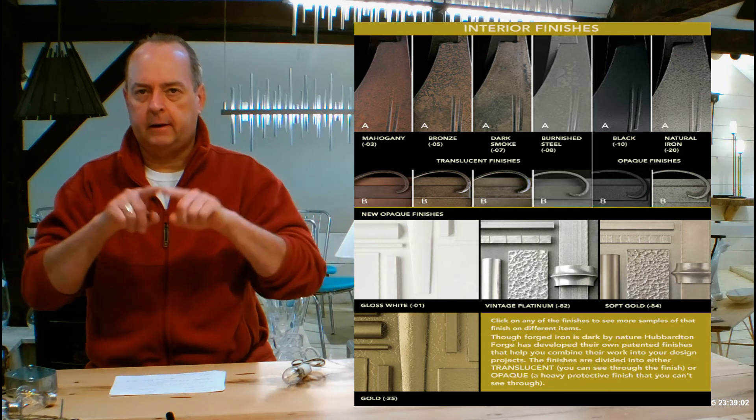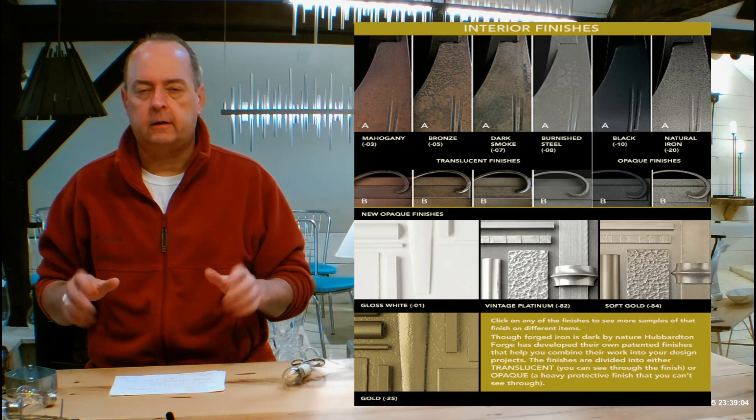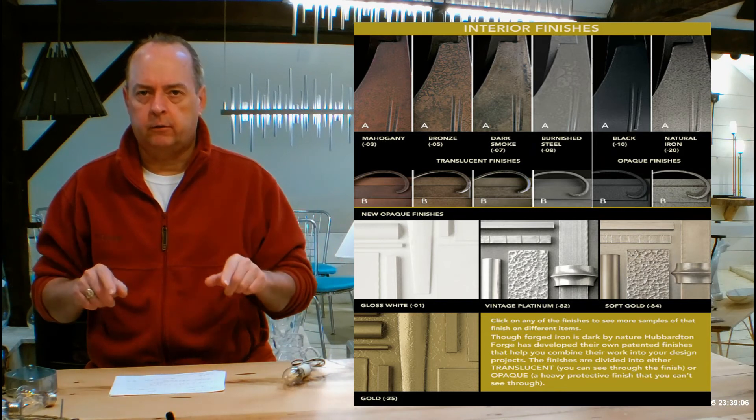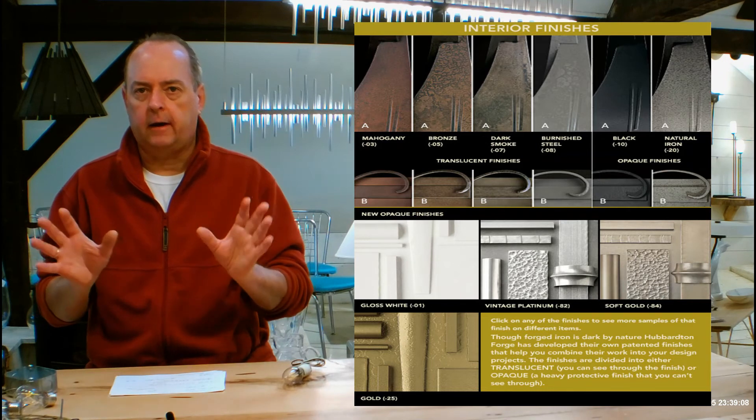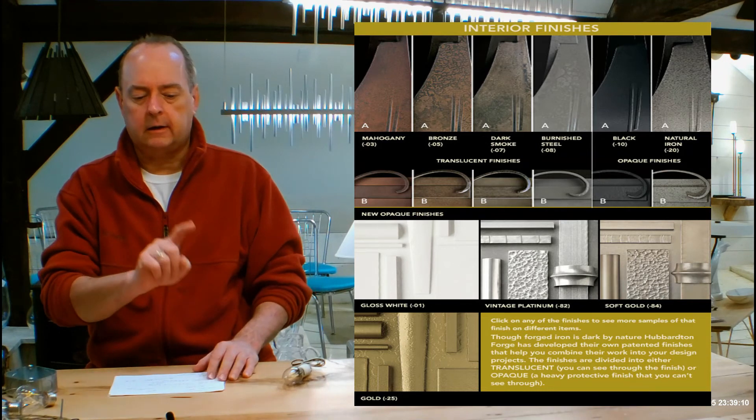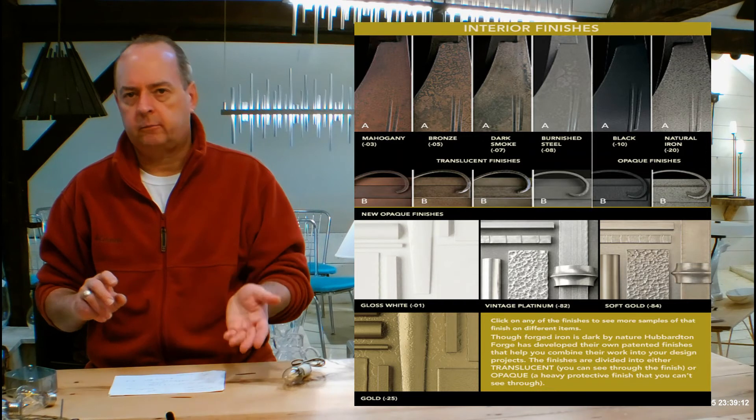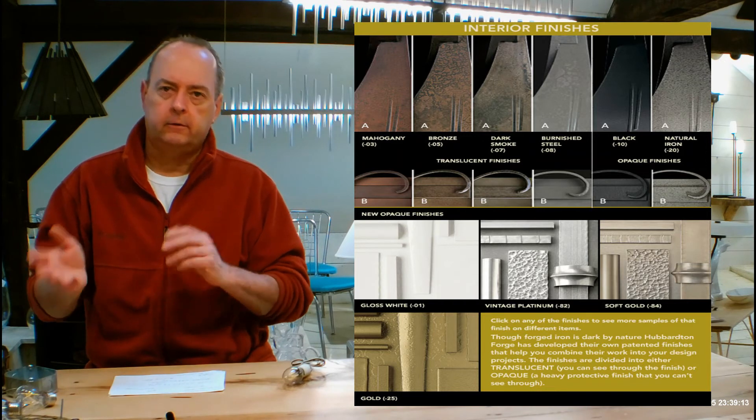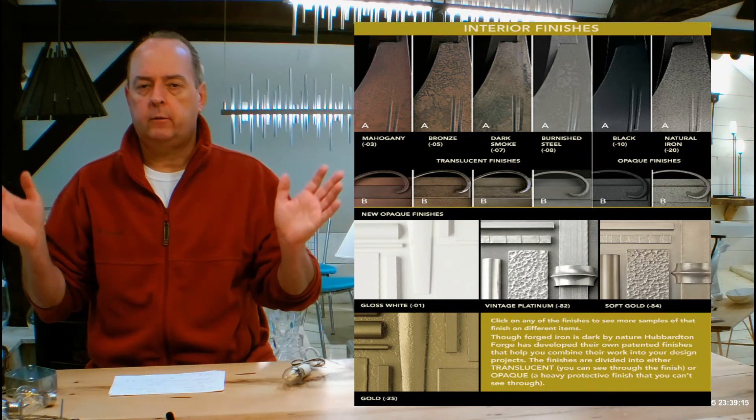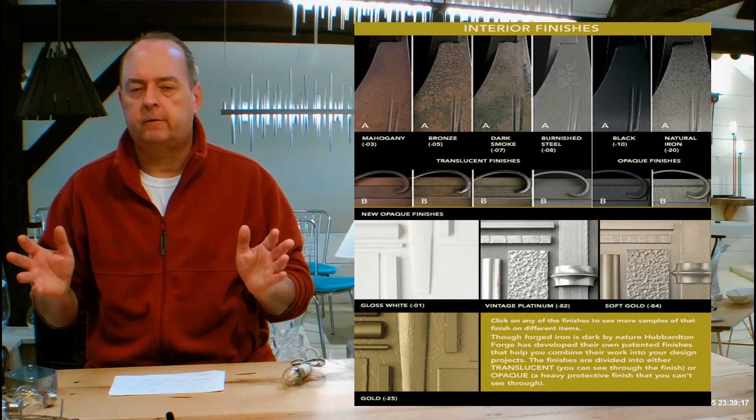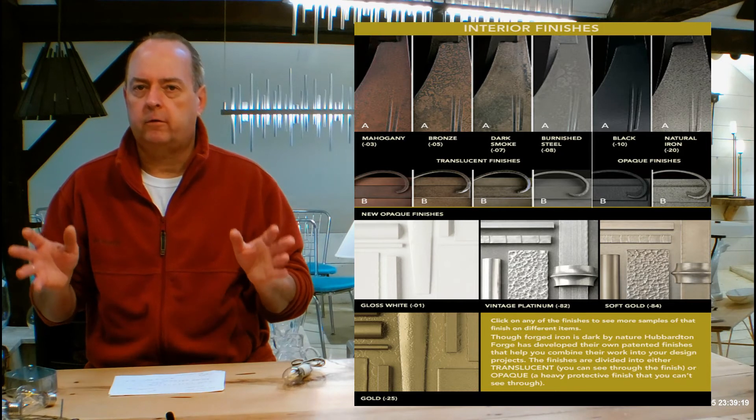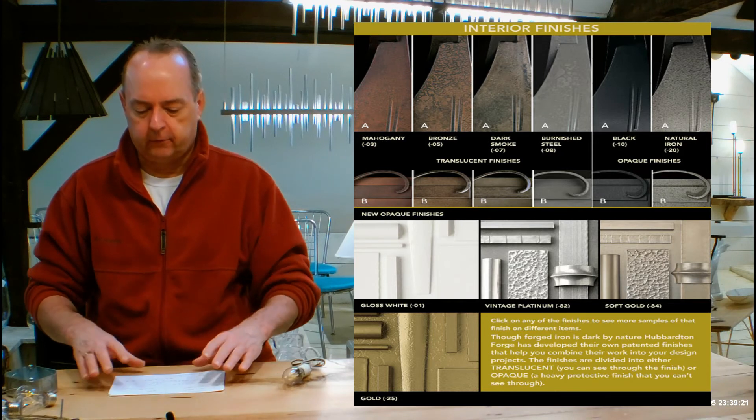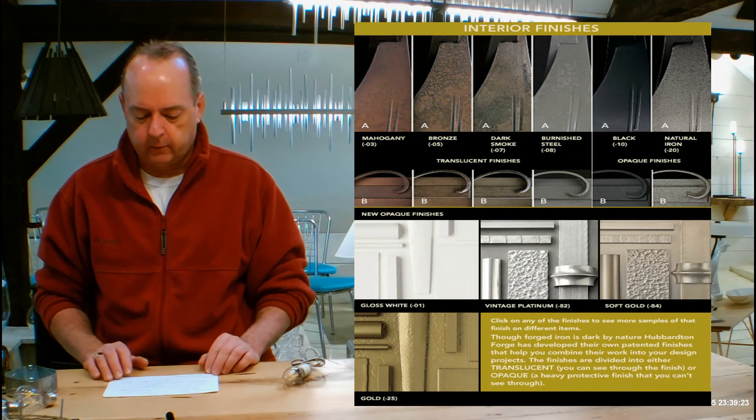Scroll down on the page until you see the chart with all the finishes on it. Watch the video, use that chart. When you're done with all that, come back down to that chart. You can click on any of those pictures: dark smoke, burnished steel, soft gold, whatever. A big window's going to pop up and show you a whole bunch of different Hubberton Forge fixtures in that finish. Just know that that's all there for you.